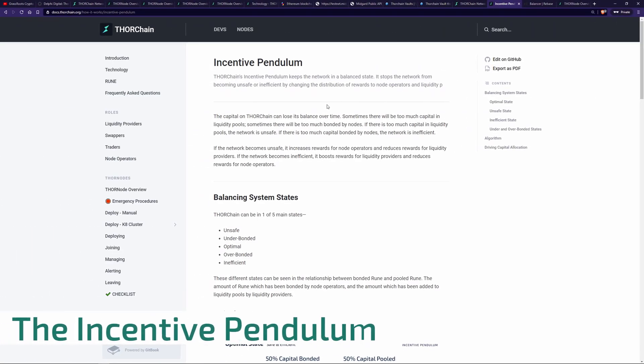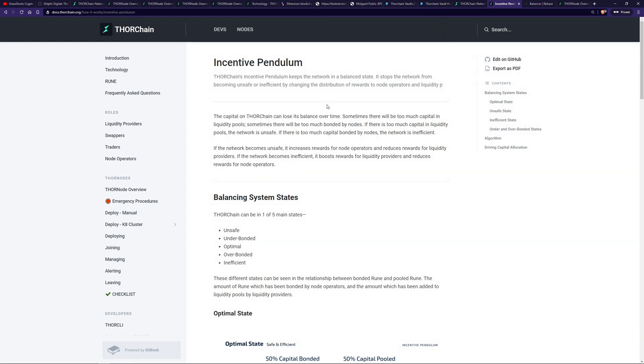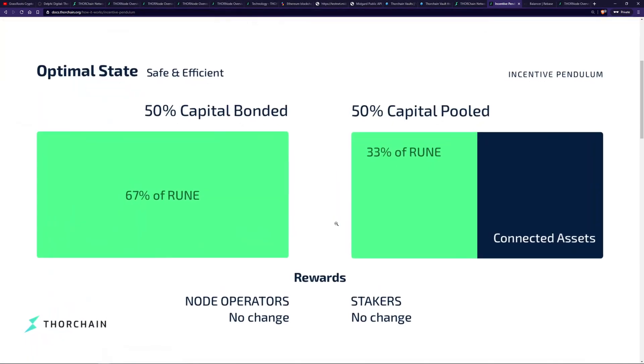So now let's talk about the incentive pendulum. This ideal ratio protects the network because the bond acts like insurance for the assets within liquidity pools. So we can see here, half of the rune of this two-thirds comes from the bond and the other bit comes from within the liquidity pool. So this is our liquidity pool and this is our bonded rune over here. And this is what's known as the optimal state. We want this type of state as it's safe and efficient for the network. It's an efficient utilization of capital as well as safe to ensure that there's sufficient bond capital to ensure the assets within the liquidity pools that liquidity providers have put in.